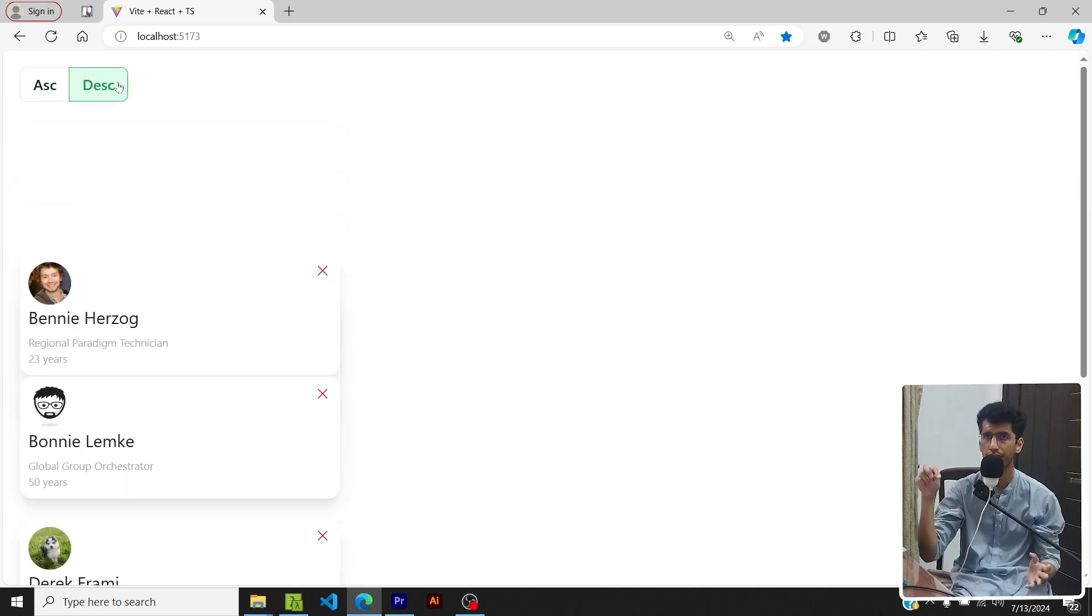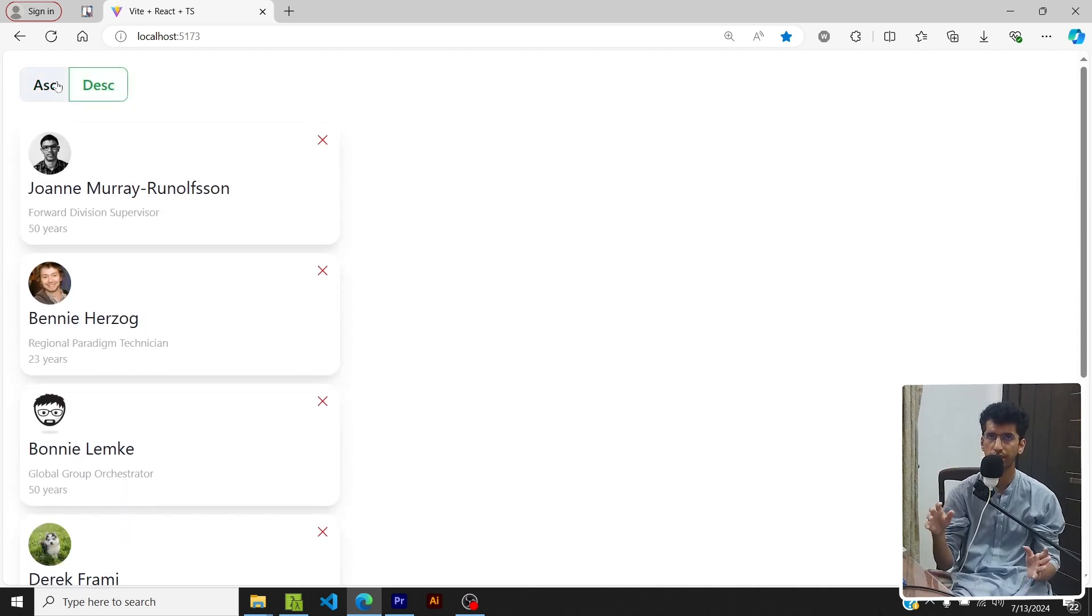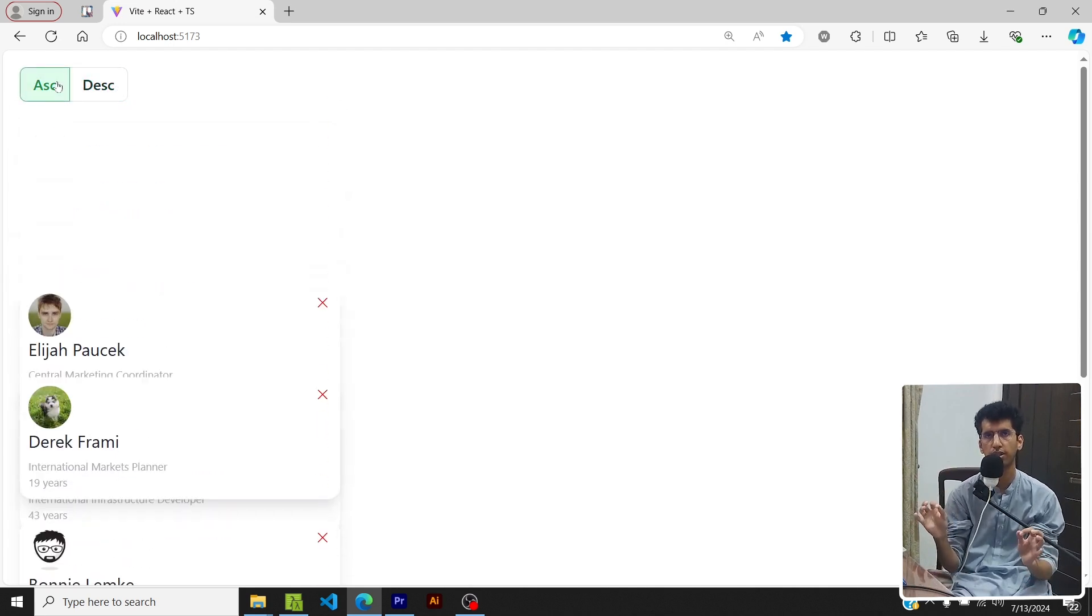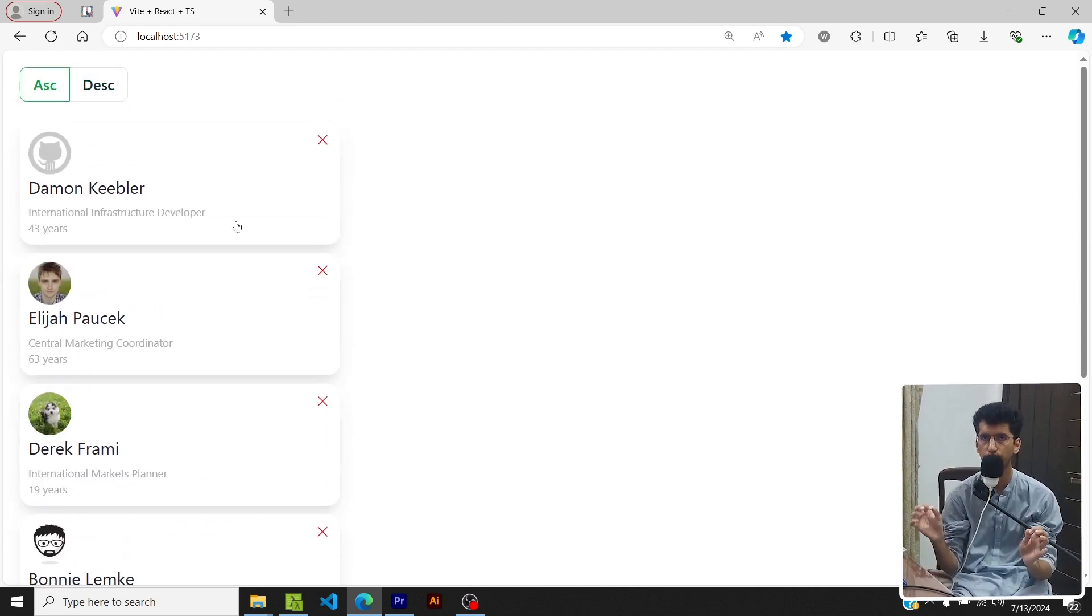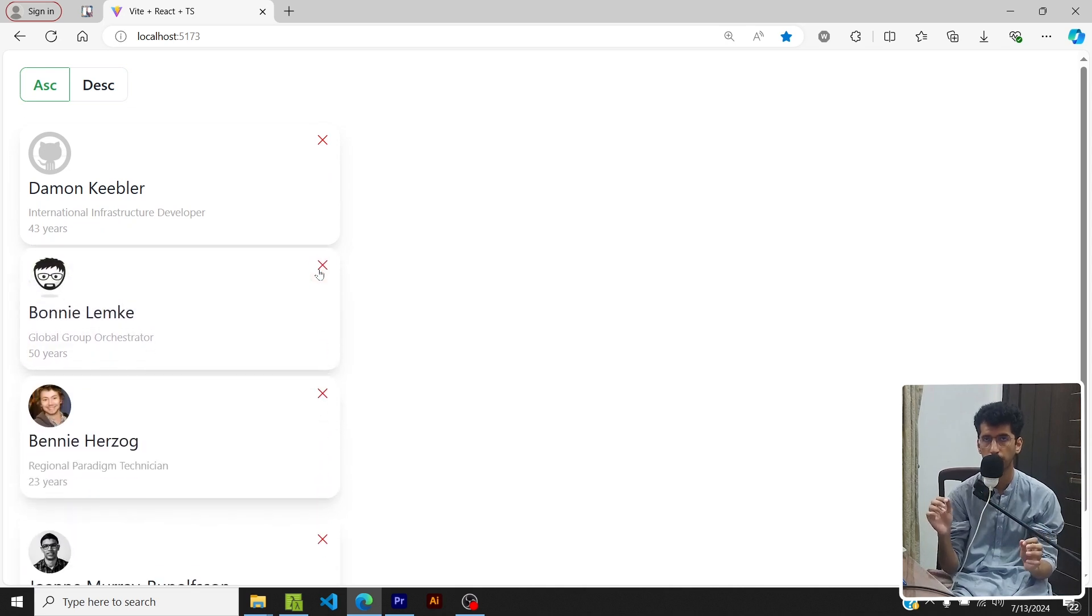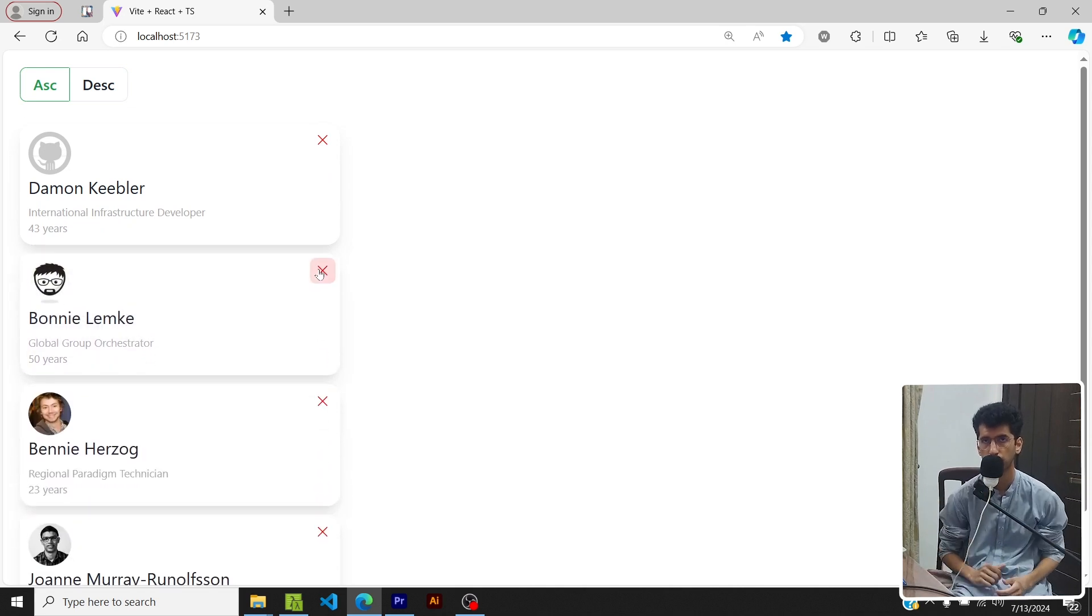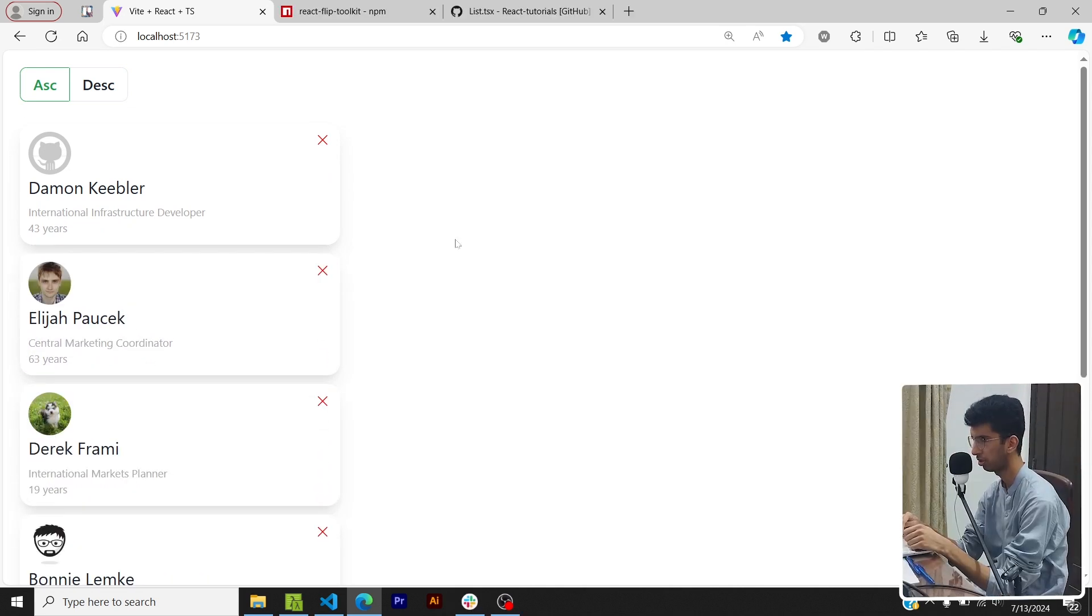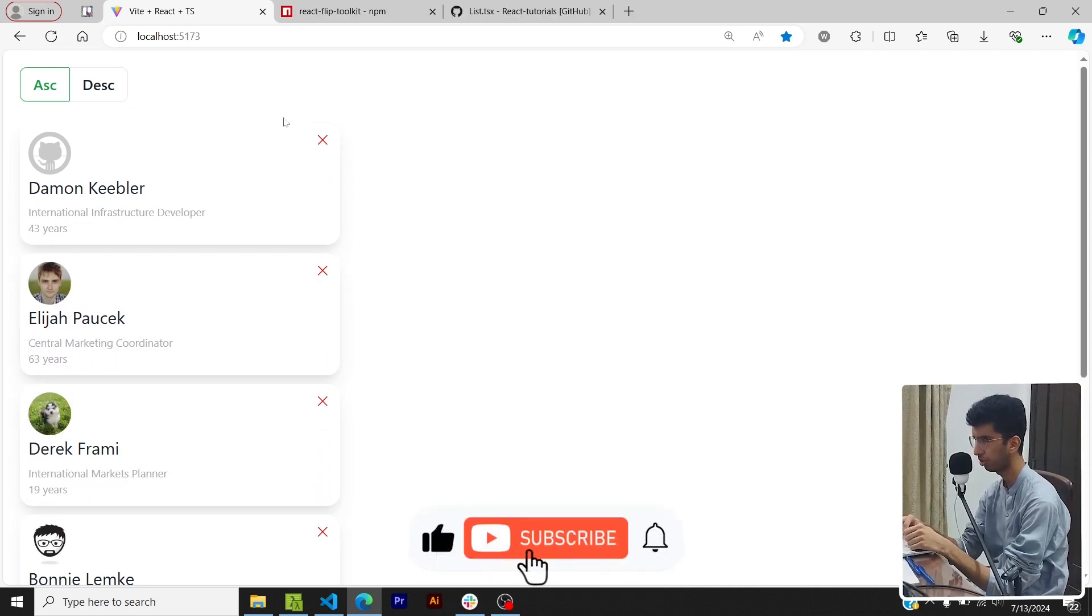Hey everyone, my name is Usman and in this video we'll see how we can implement these beautiful flip animations in React using react-flip-toolkit. Let's get into it.